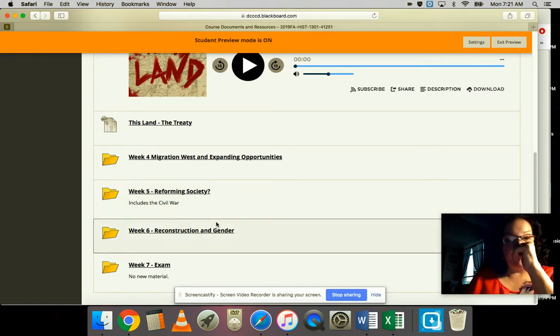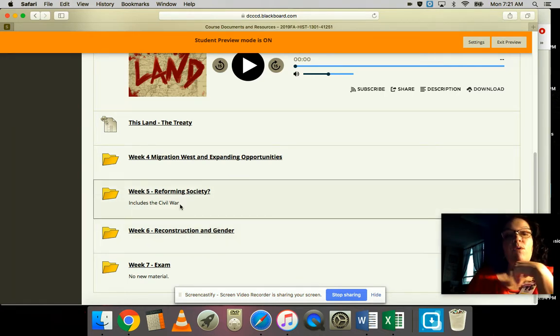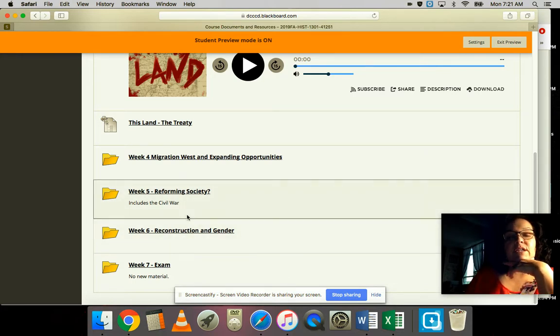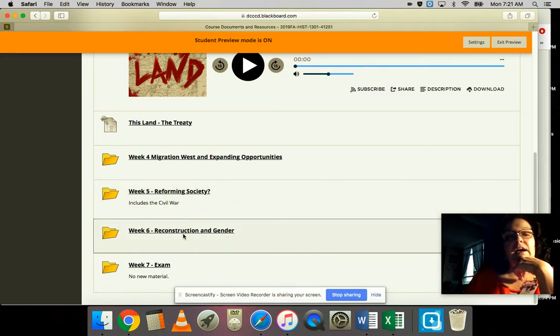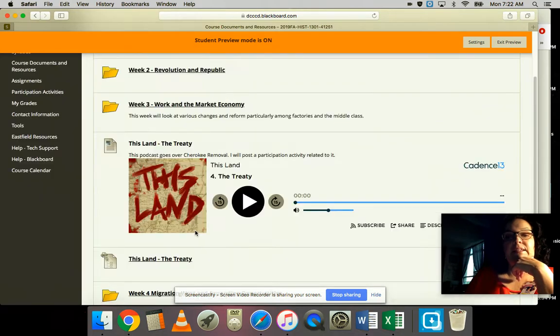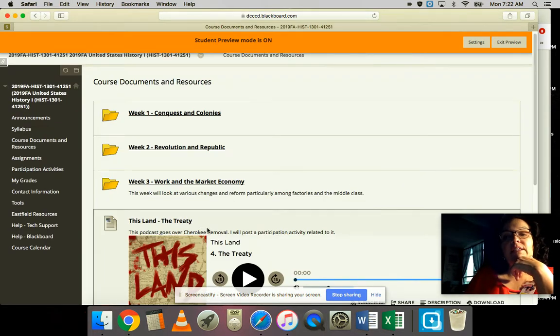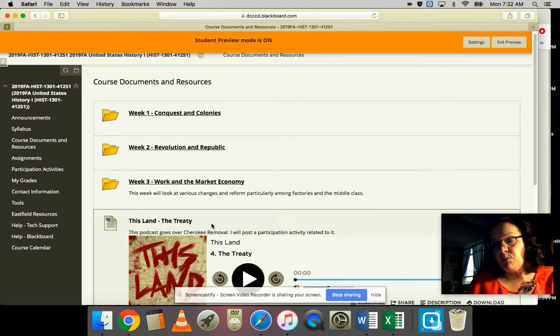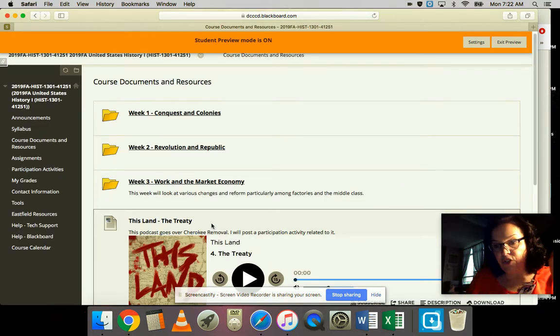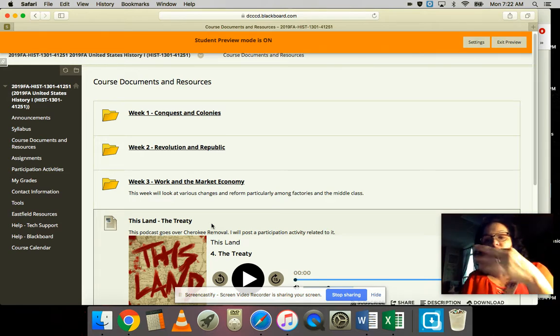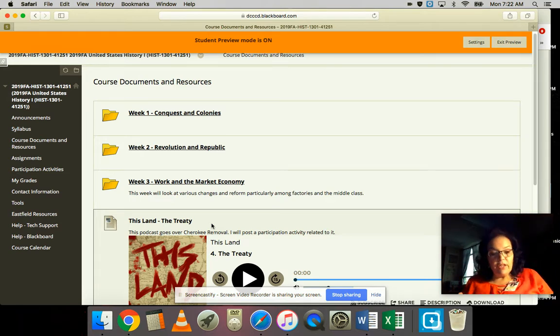I have the game plan already set up. You can see Week 5 is Reforming Society, Week 6 is Reconstruction and Gender. I'll be working over the next week on getting those fleshed out. You've got several bonus point opportunities you can work on. You have an idea for what the essays are, so I encourage you to look at the information.